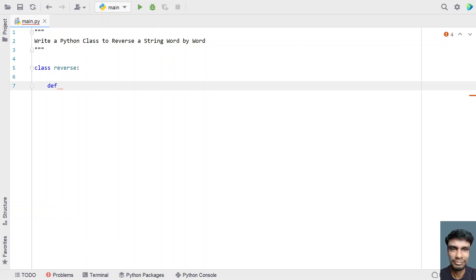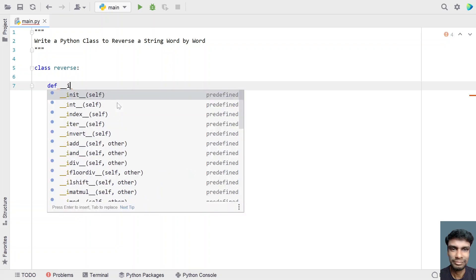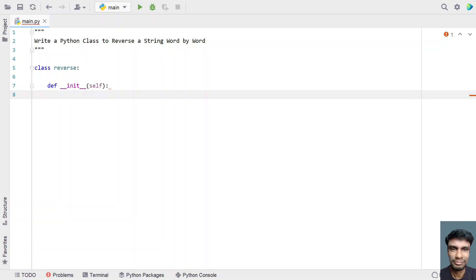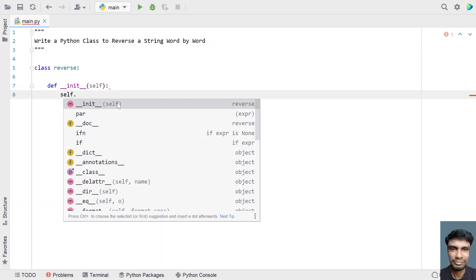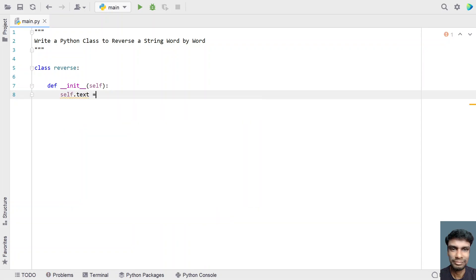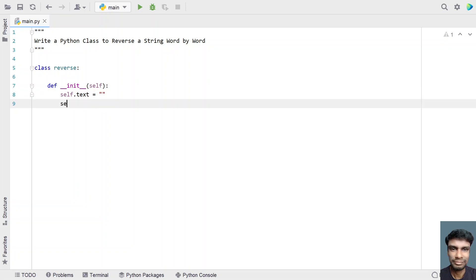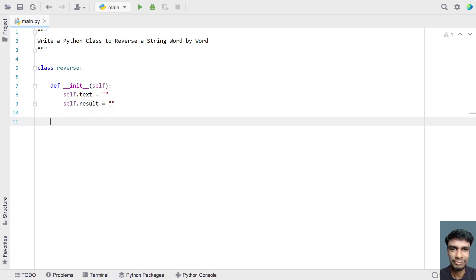Let me define a constructor — that is 'init' — and let's take two variables for input and output. Let's take 'self.text' as an input variable and initialize it to an empty string. Then let's take another variable for storing the output: 'result', and initialize it to an empty string as well.